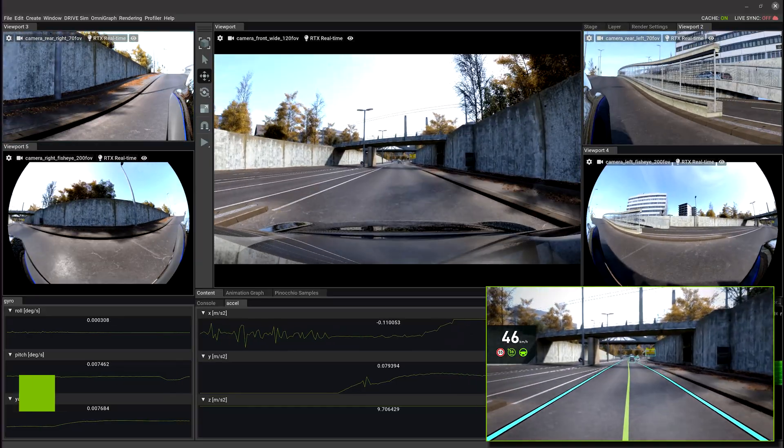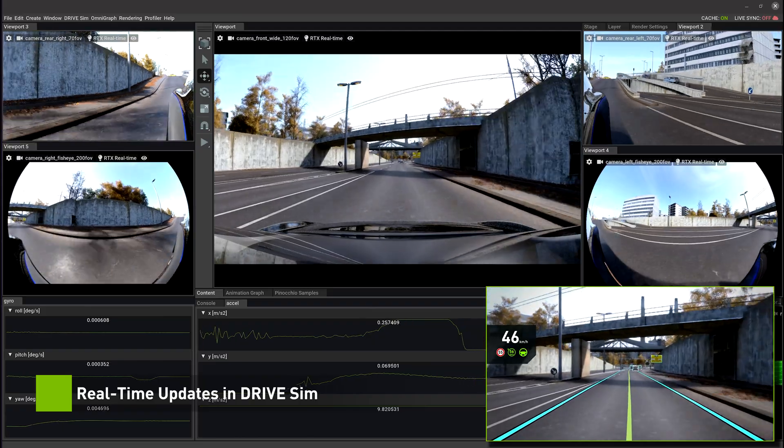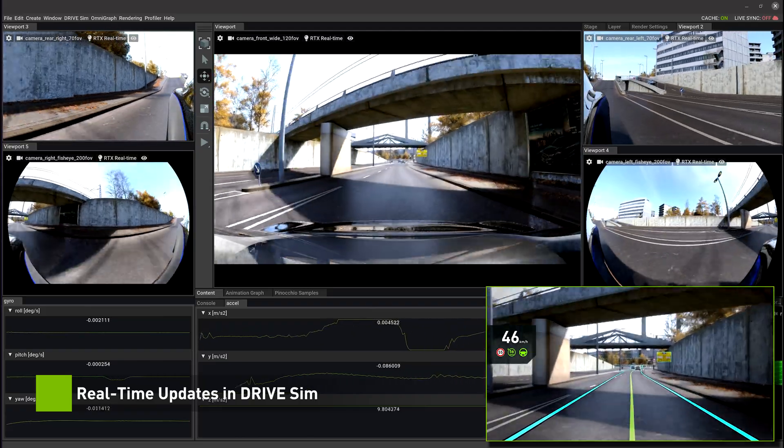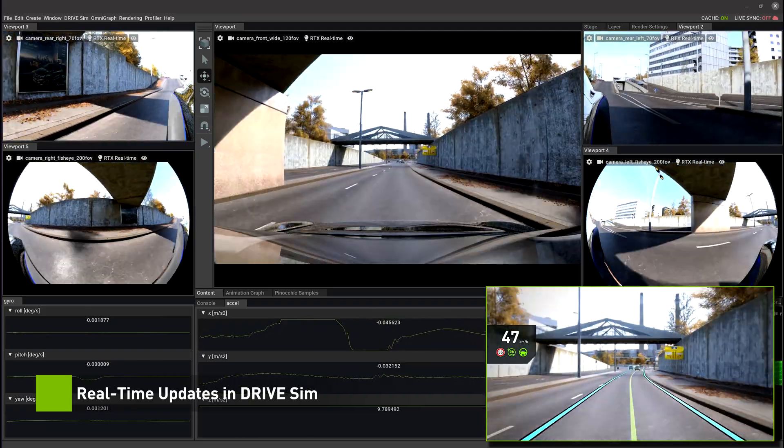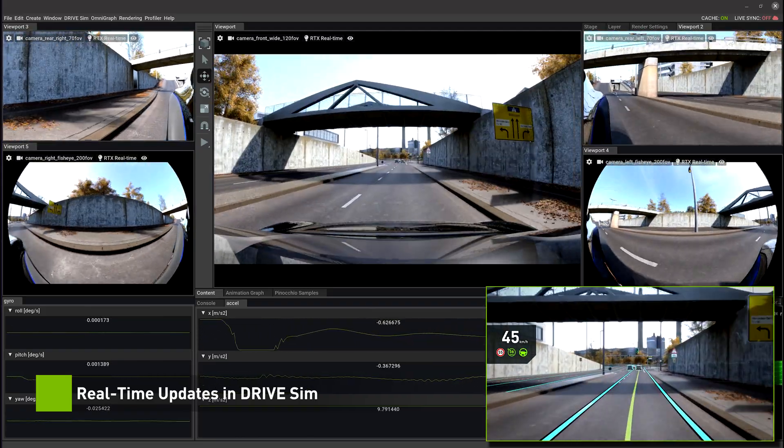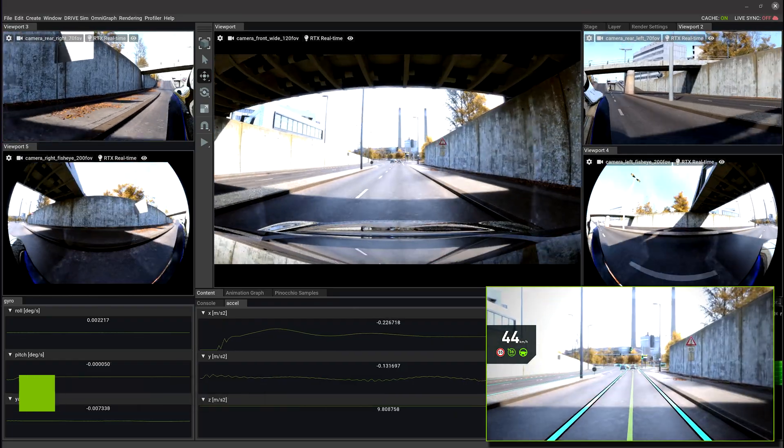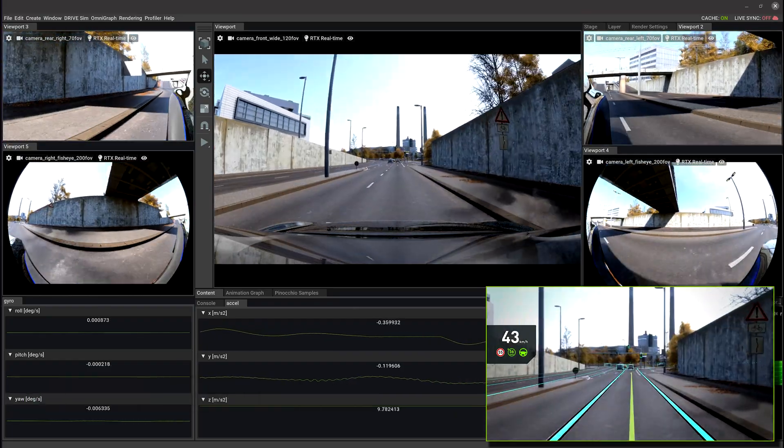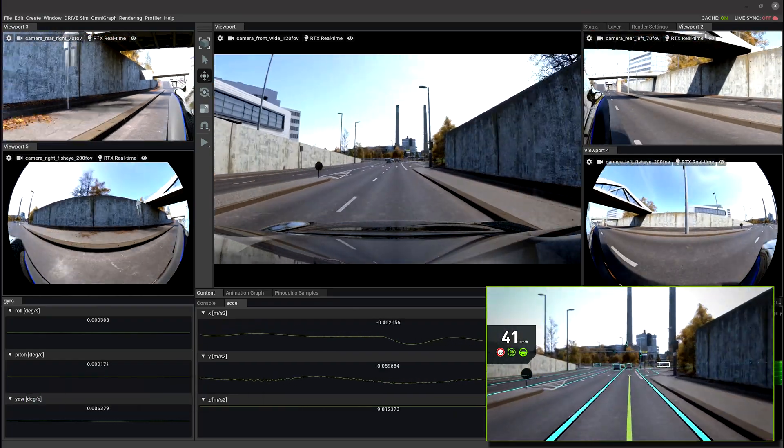The source USD is compiled into Fabric, a GPU-accelerated, deeply vectorized data representation for real-time updates shown here in DriveSim.